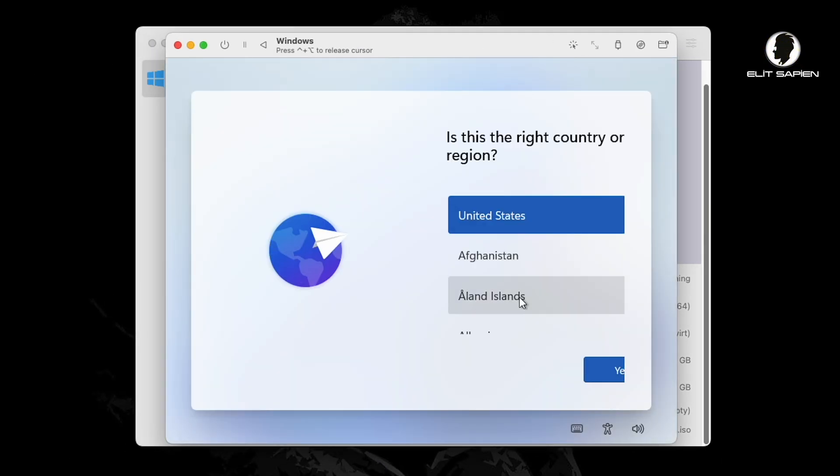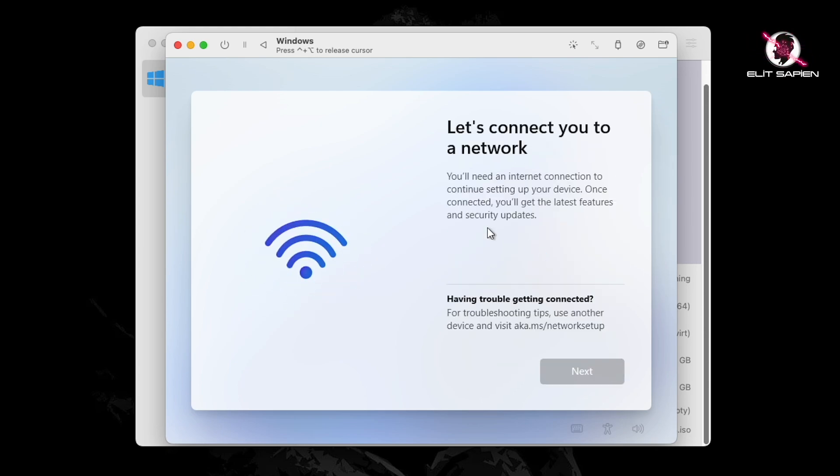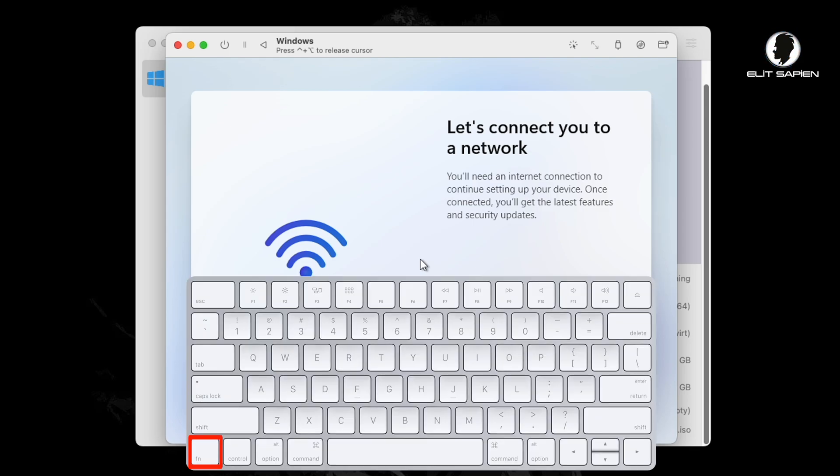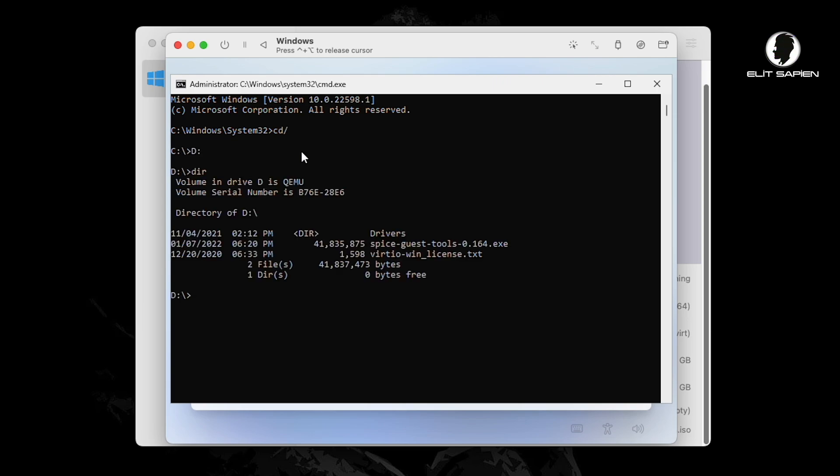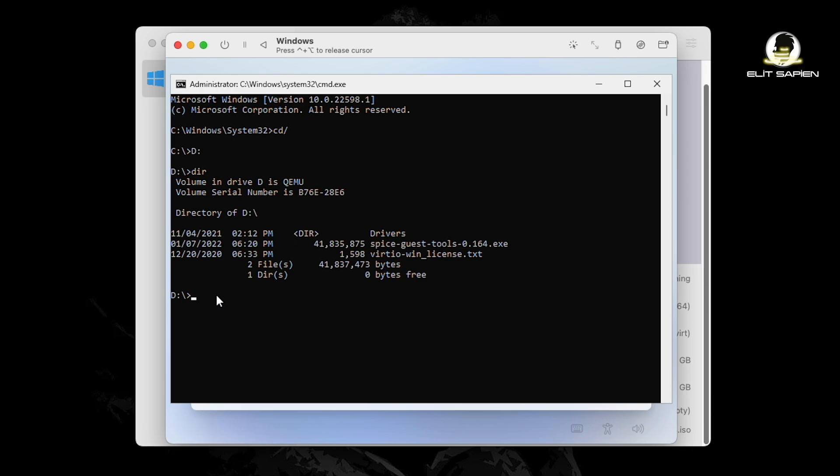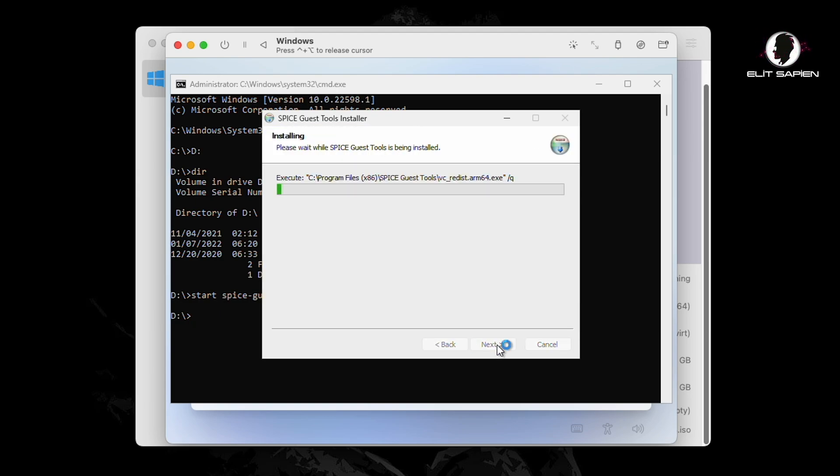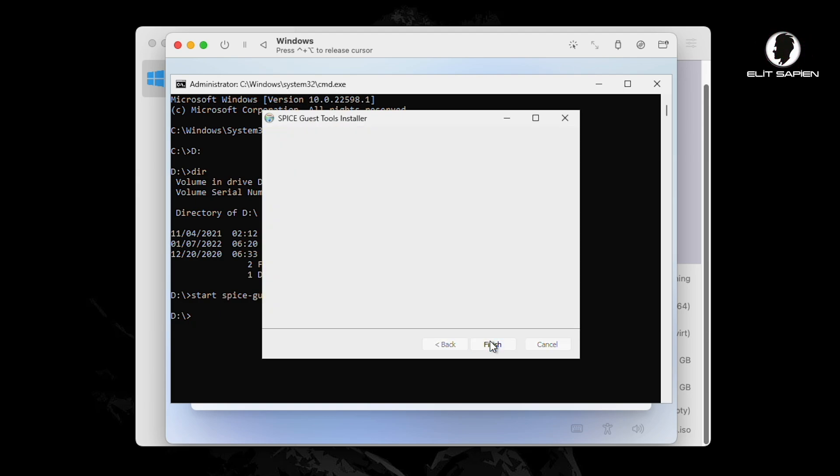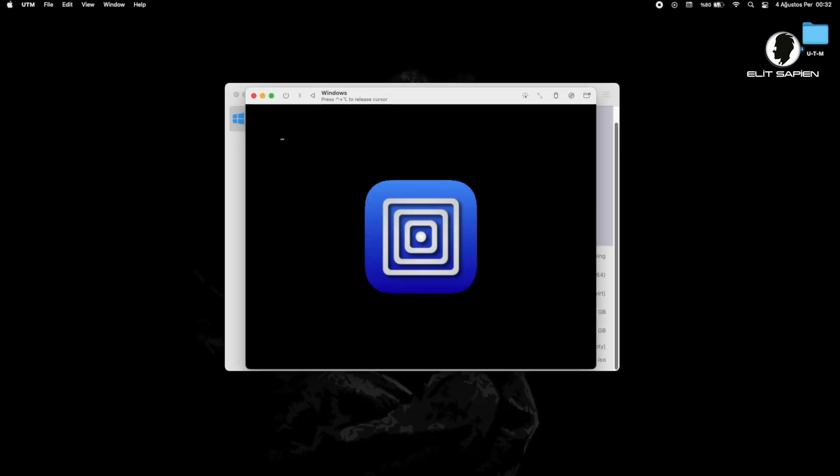Let's quickly select the country and keyboard. Now came the part where we had trouble. Don't worry, just repeat what I did. Click Fn plus Shift plus F10 from the keyboard. Our CMD screen came. Do what I did in order. Finally, let's run the Space tool program and install it. The installation is over. Let's restart Windows 11.